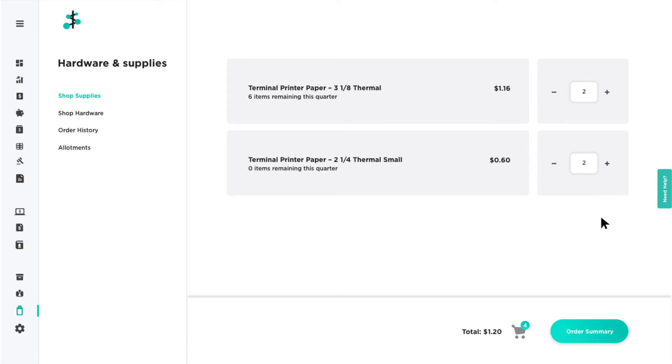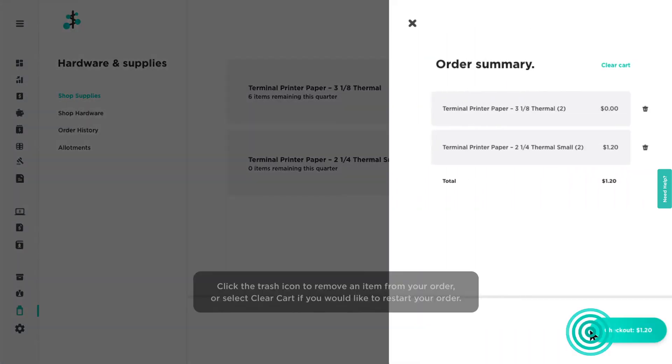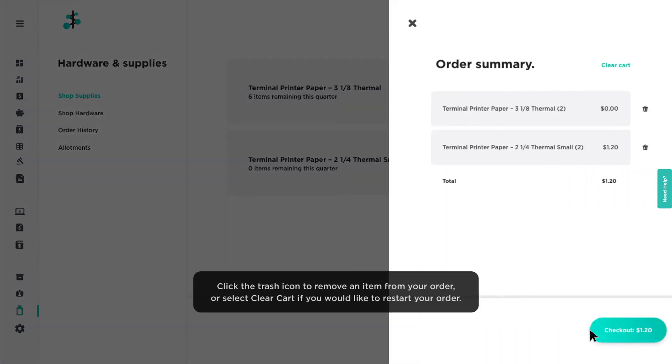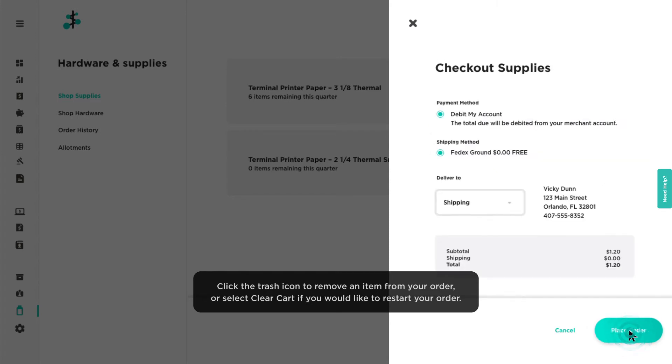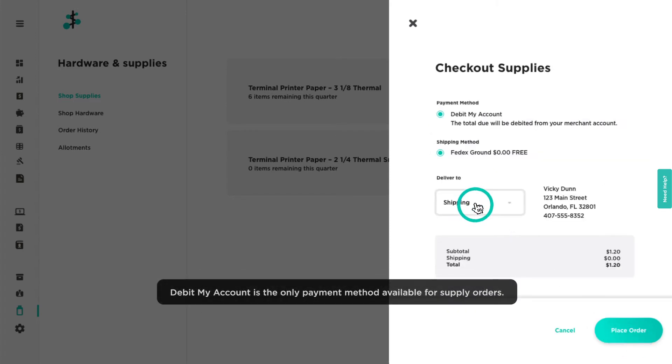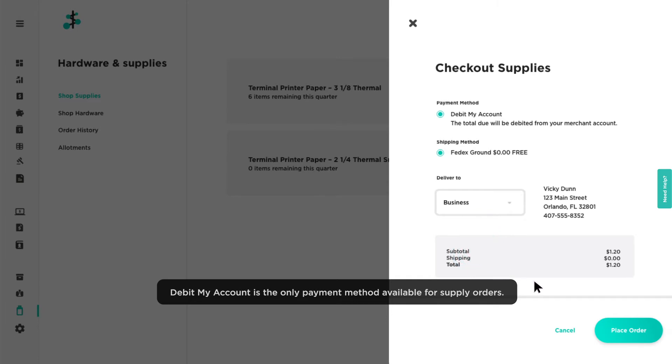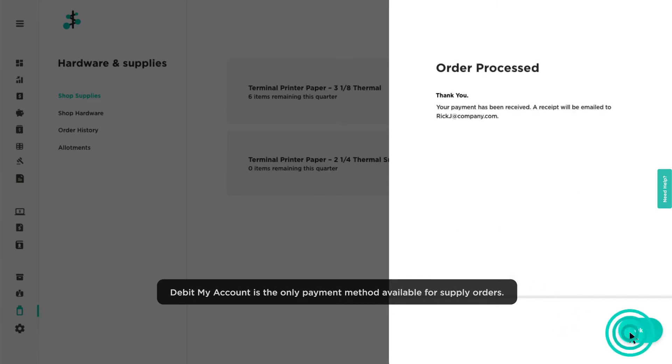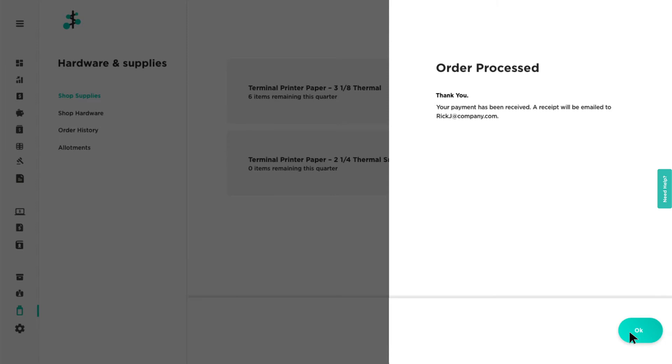Click Order Summary to view your order. Then click Checkout when you're ready to complete the order. Select your desired shipping address, then click Place Order. You will see a confirmation message that your order has been processed.